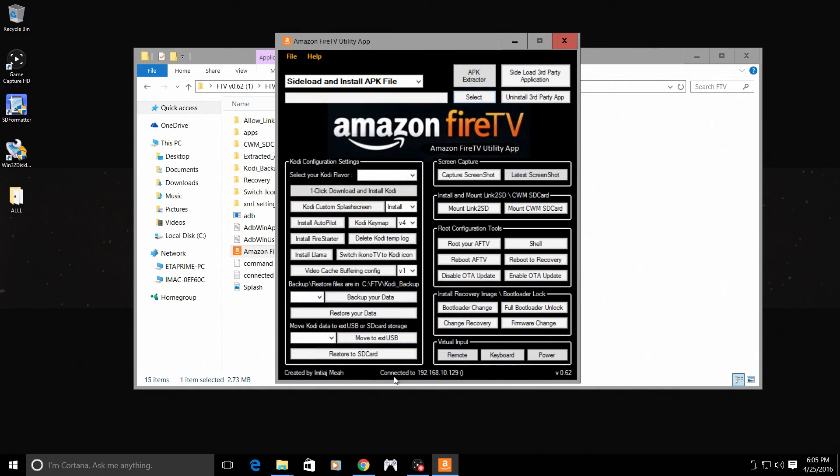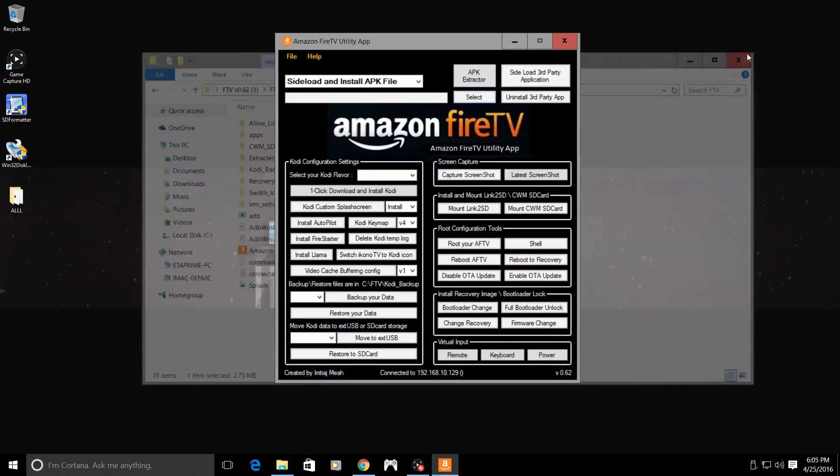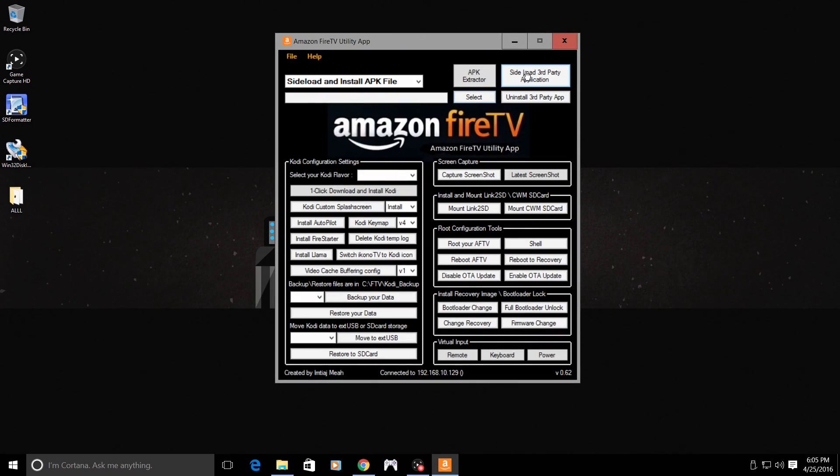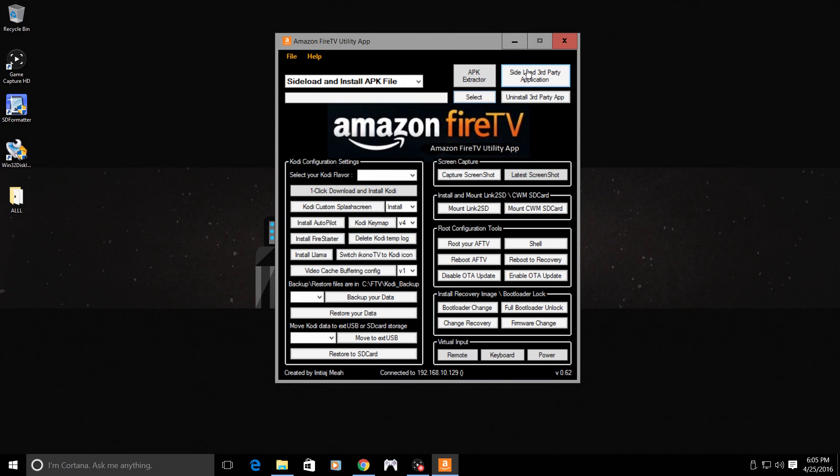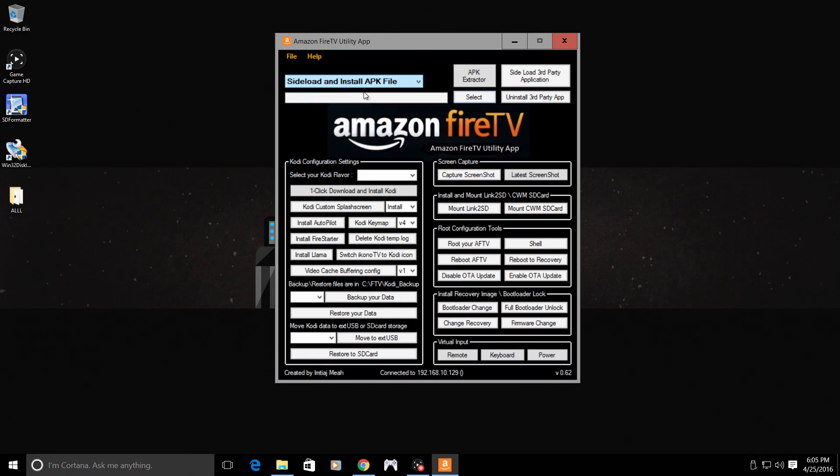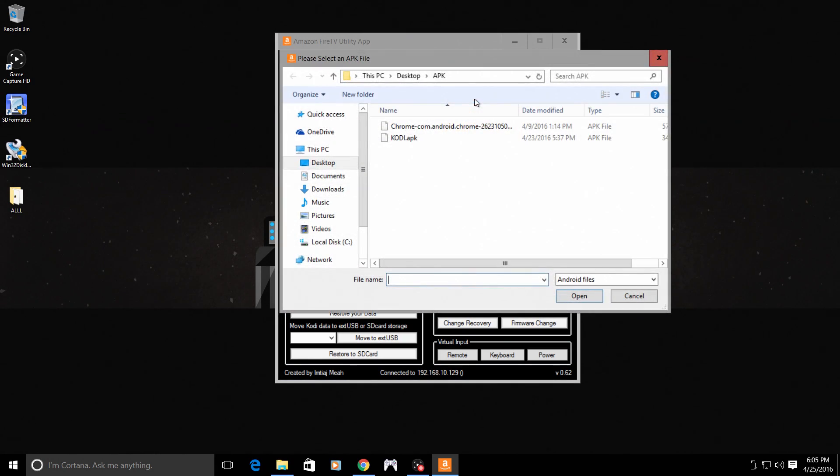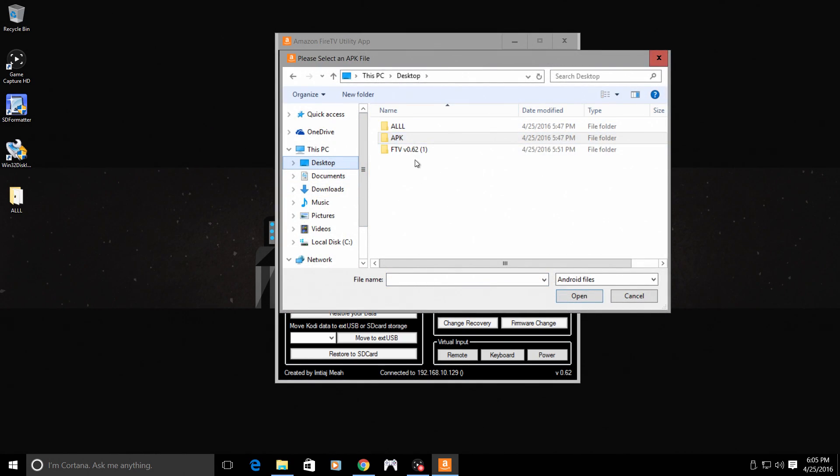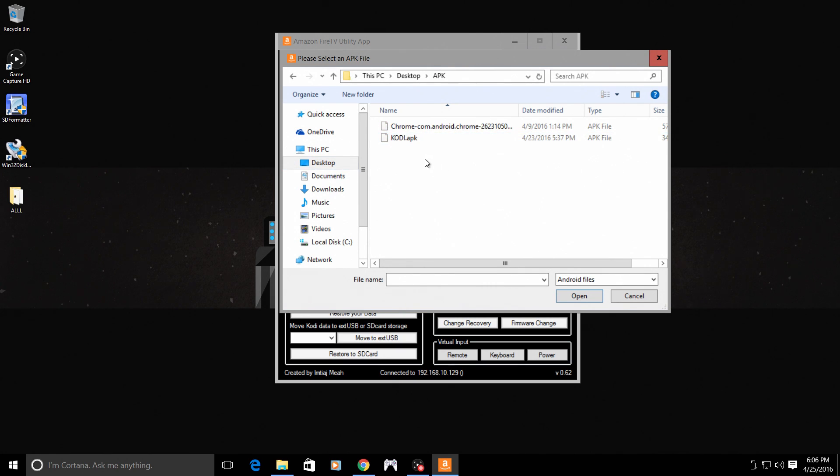So we're connected to the Raspberry Pi now. This is the easiest way I've found to install APKs on your Raspberry Pi running Android. Right here at the top, make sure sideload and install APK files is listed here. We're going to click on select and just navigate to where your APKs are stored. I'm going to install Kodi.